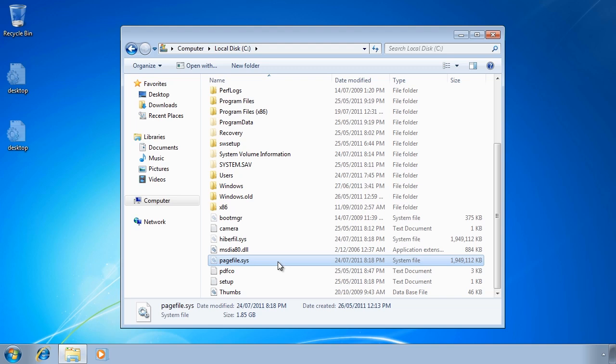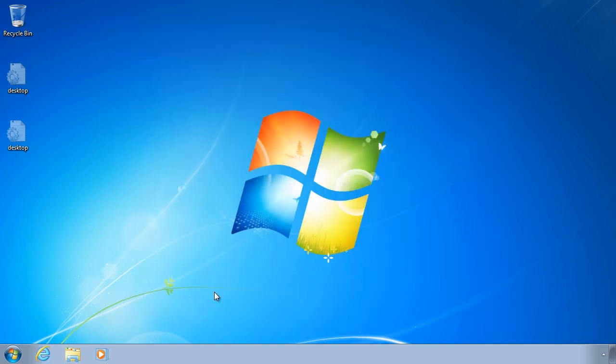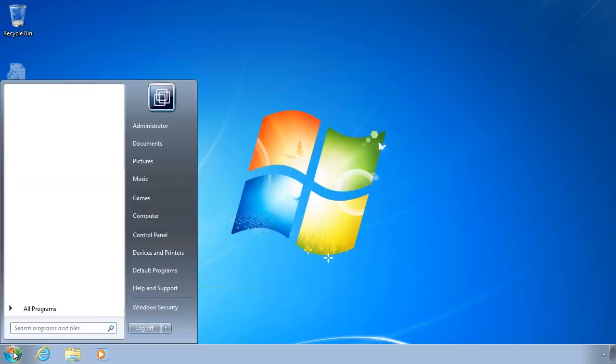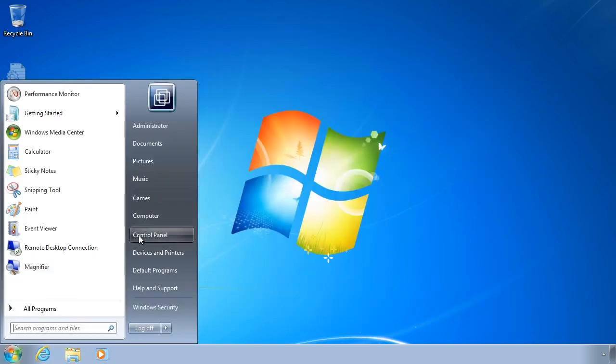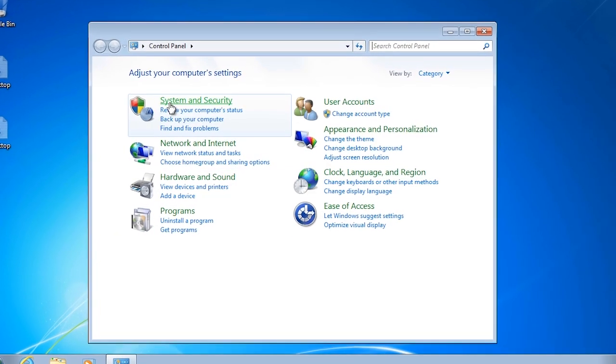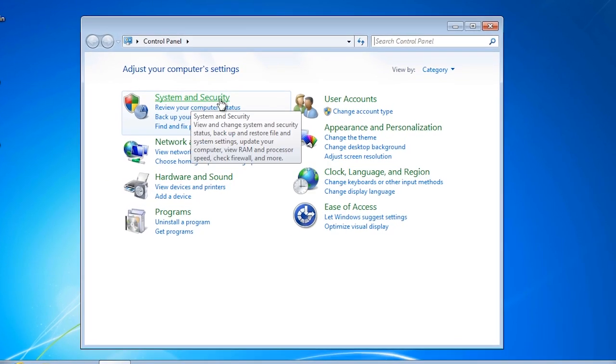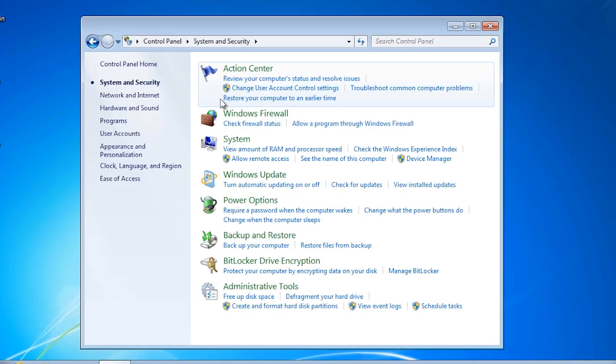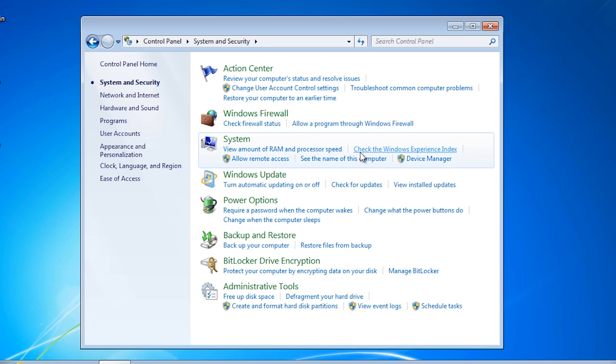To get an idea of what sort of performance you can expect from your computer, Windows gives the system a score called the Windows Experience Index. To access this, open the control panel and select system and security and then select the option check Windows Experience Index under system.